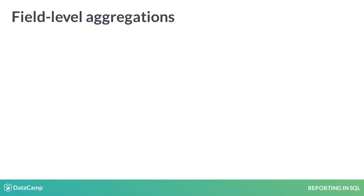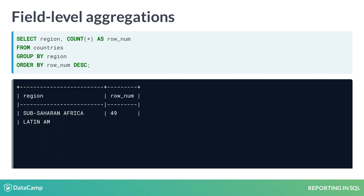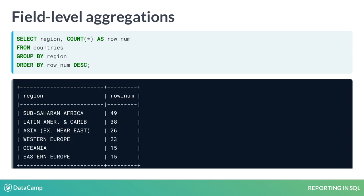Another exploration technique is to include an aggregated metric and sort the data to identify value distributions. By adding COUNT of star to our query, you can see which values are most common.